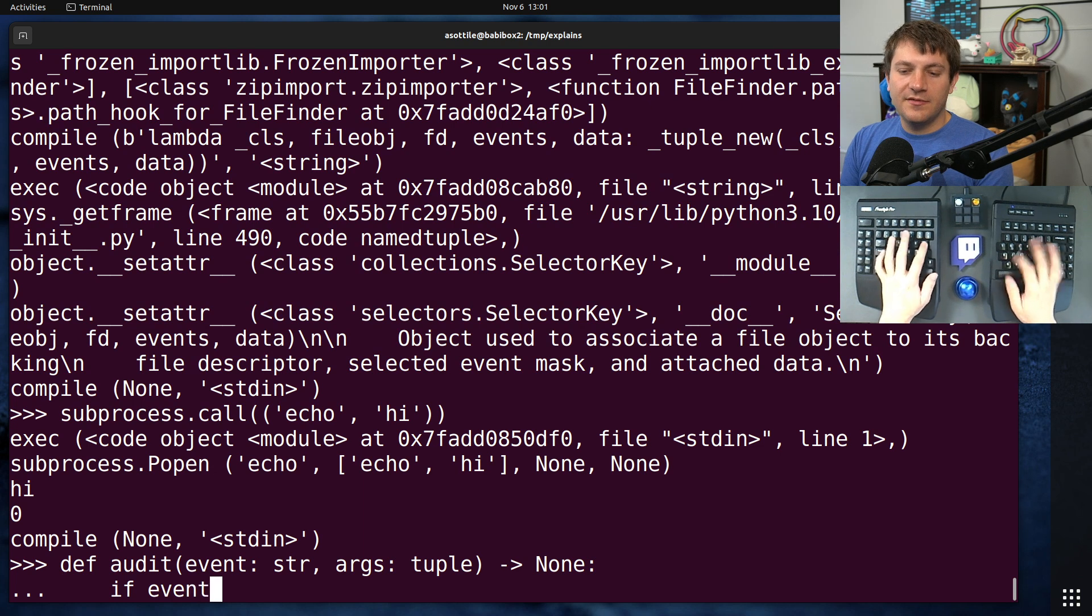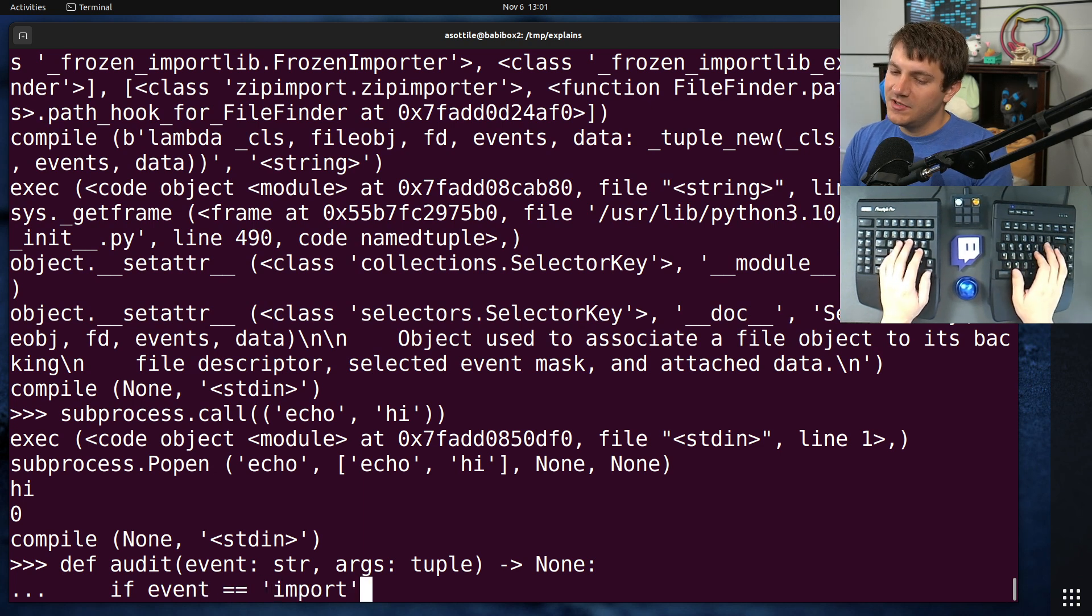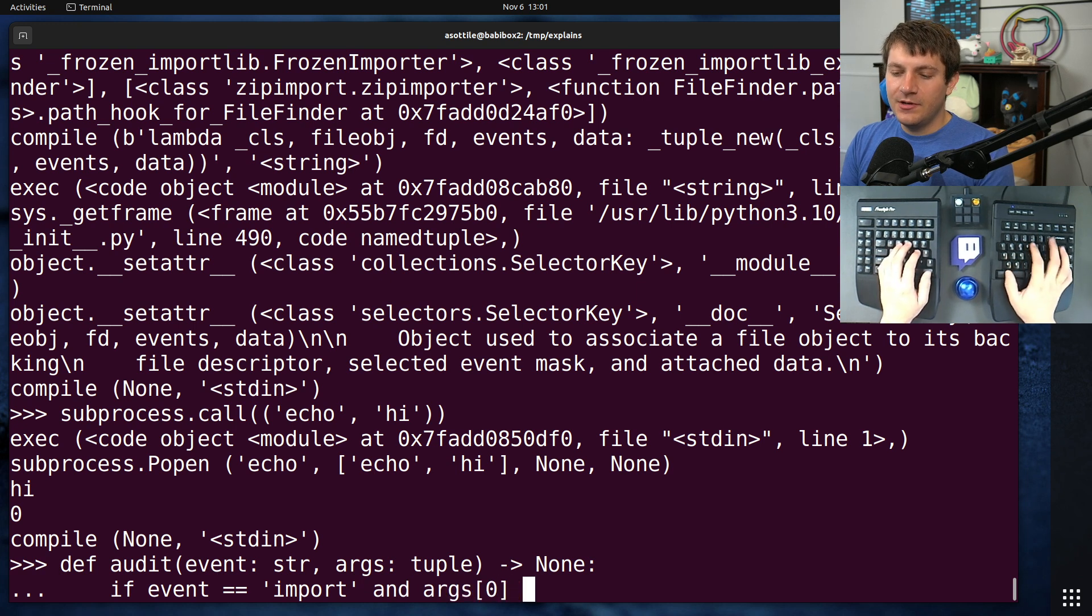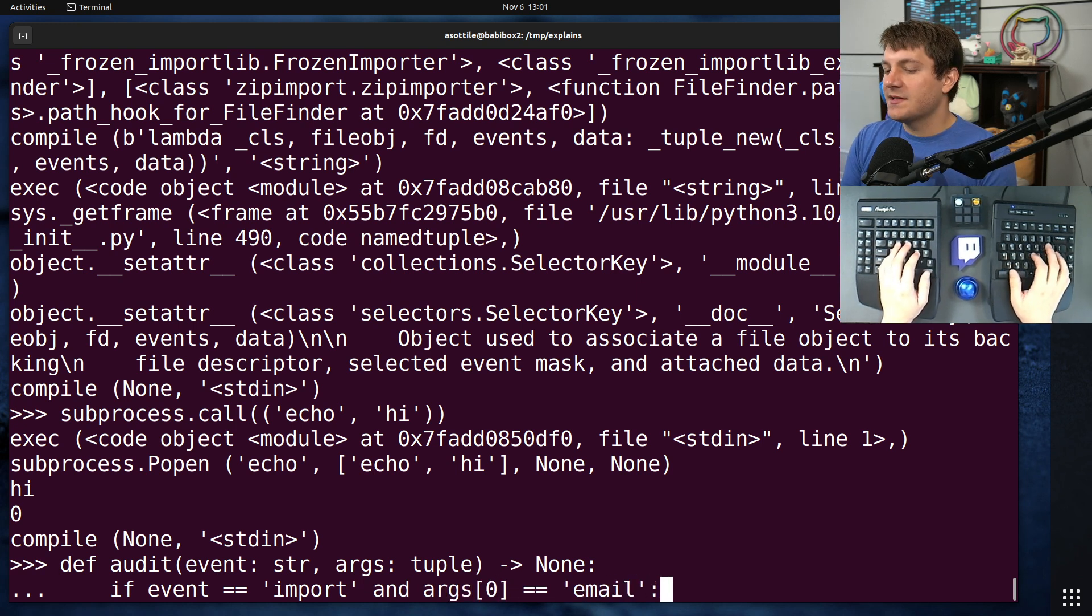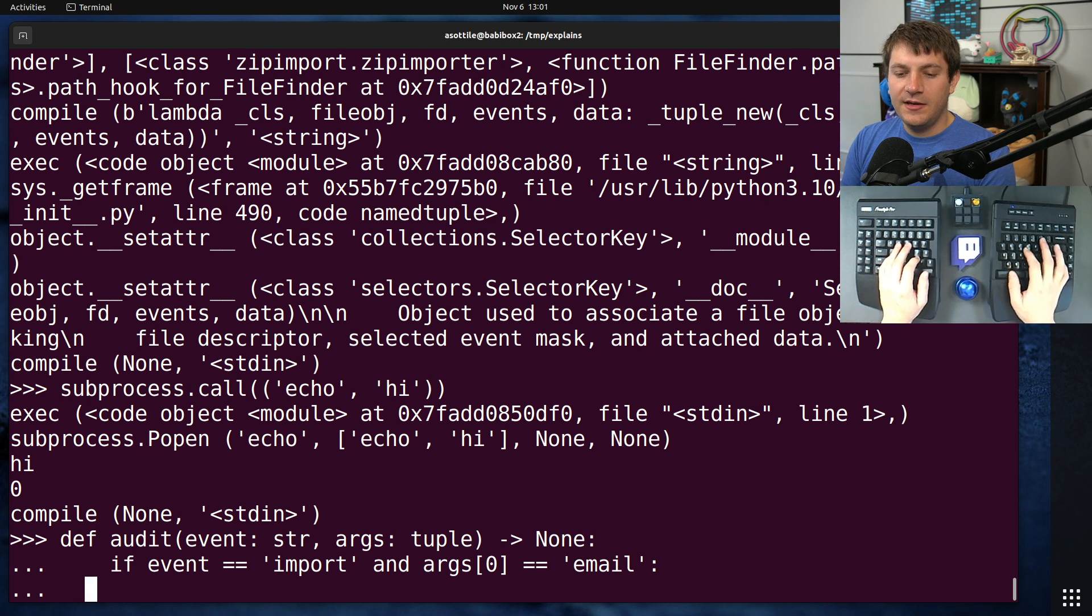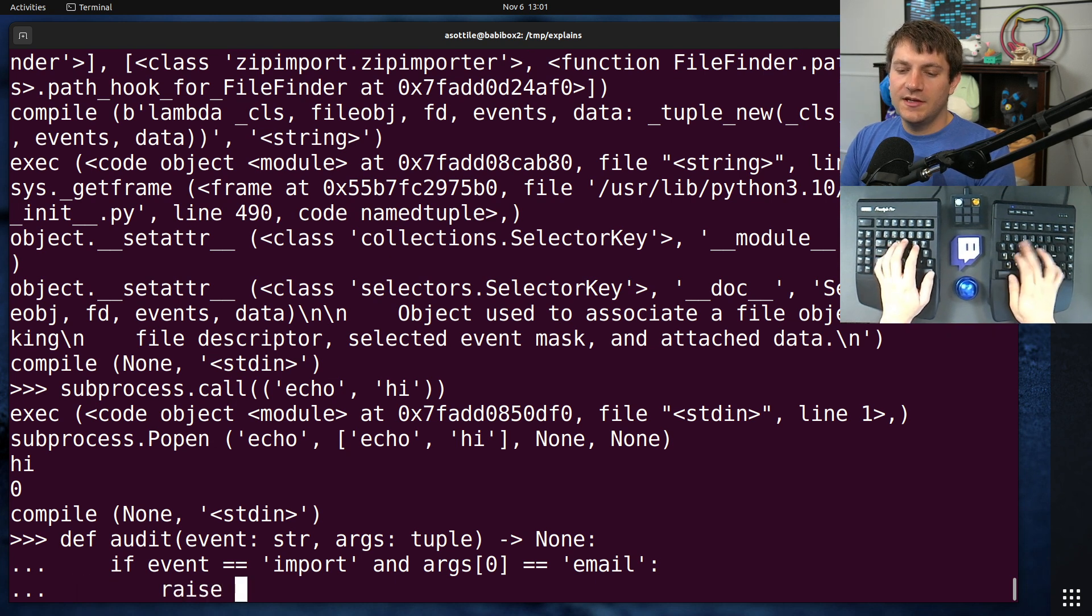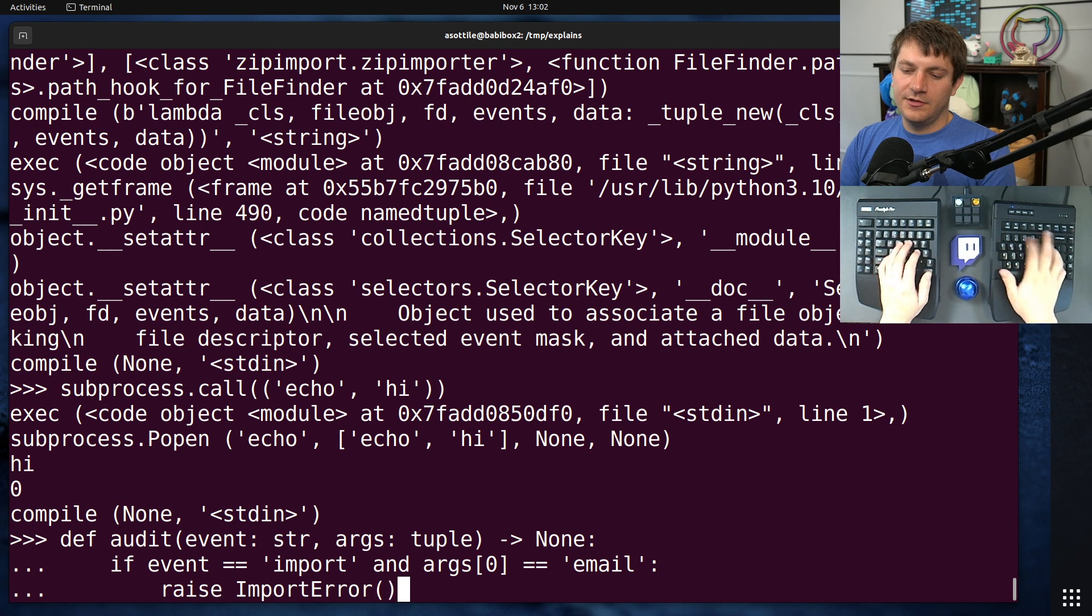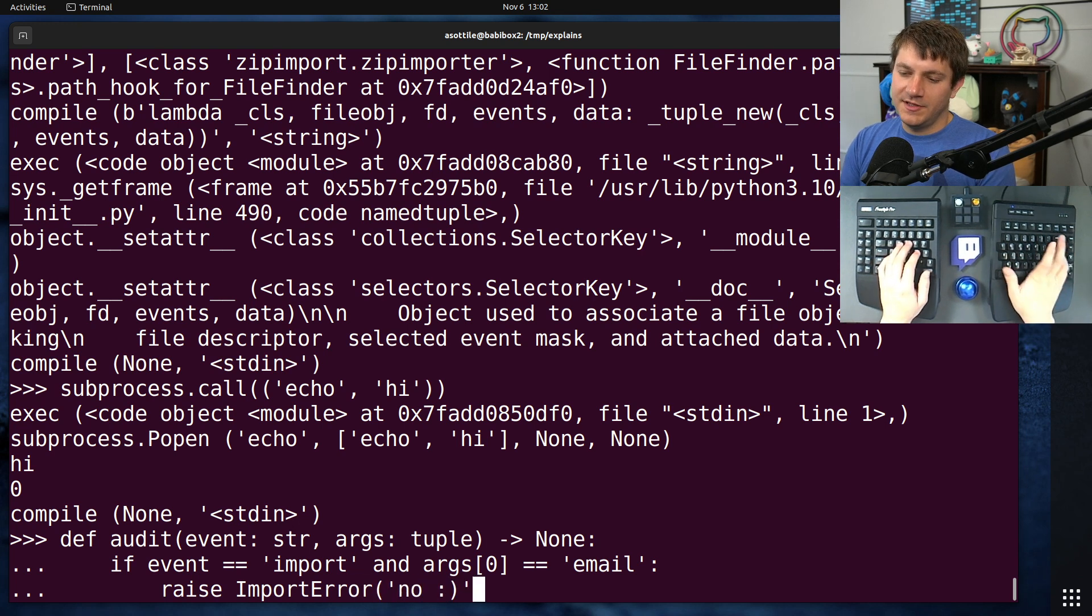We need to specifically select for our particular audit hook, so we're going to do if event is equal to import. That is the one that gets triggered when we have import. And args 0 is equal to email, so that's the particular module that we're trying to ban. Then we're going to raise import error, no smiley face.